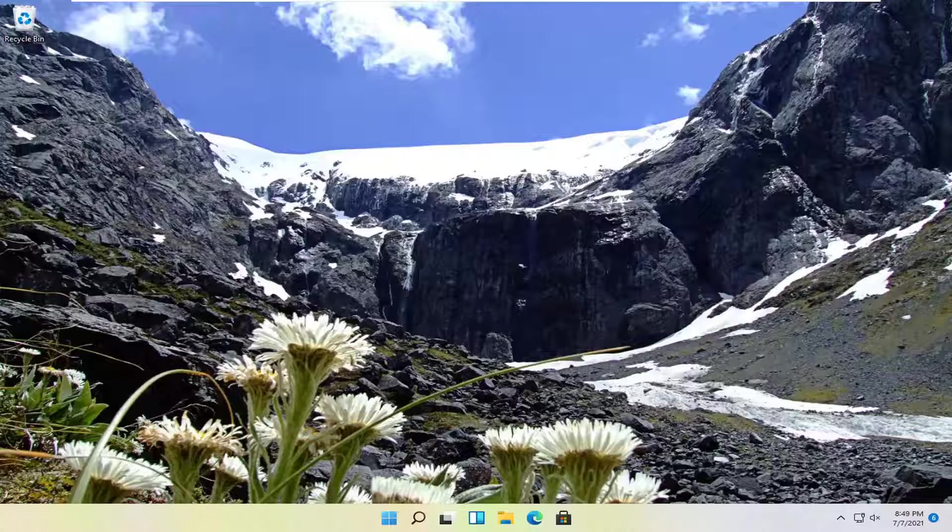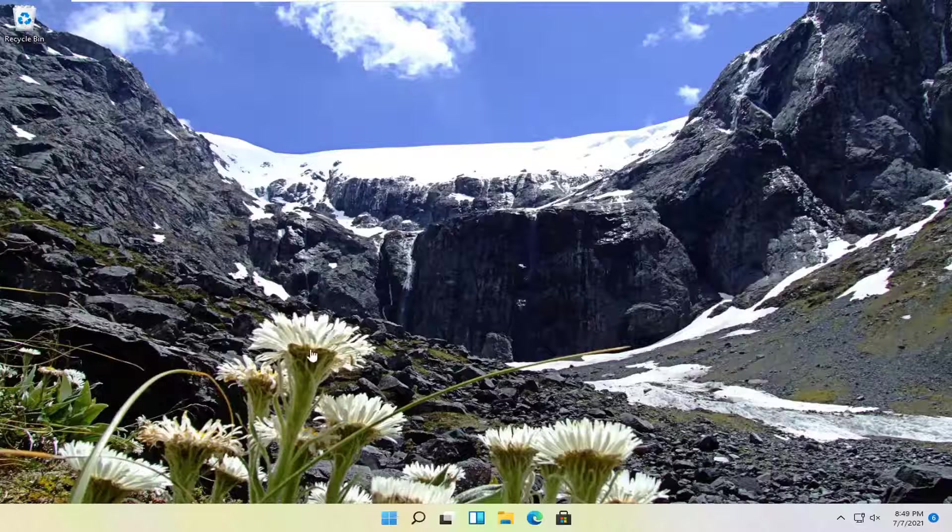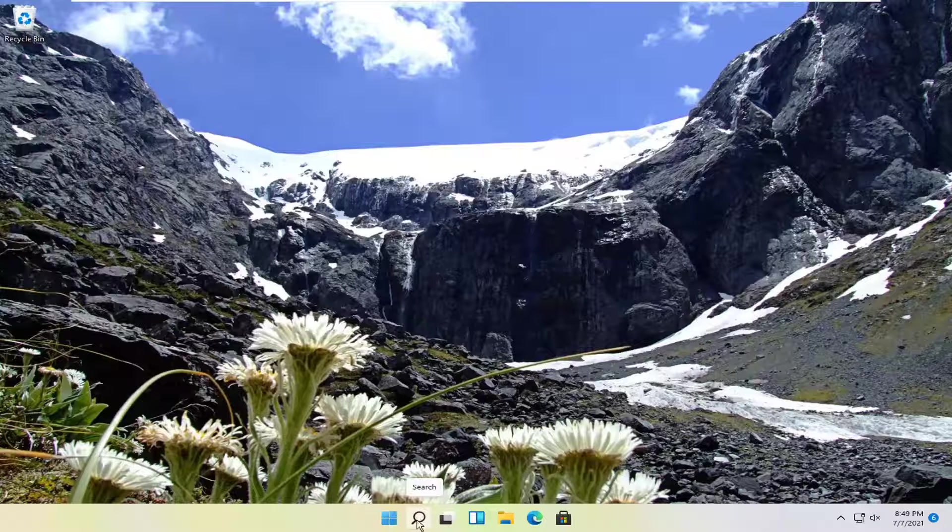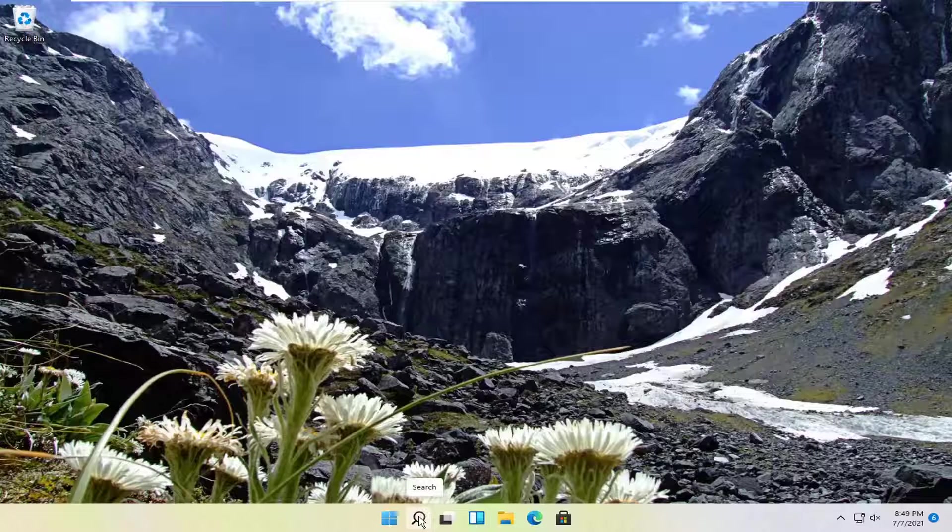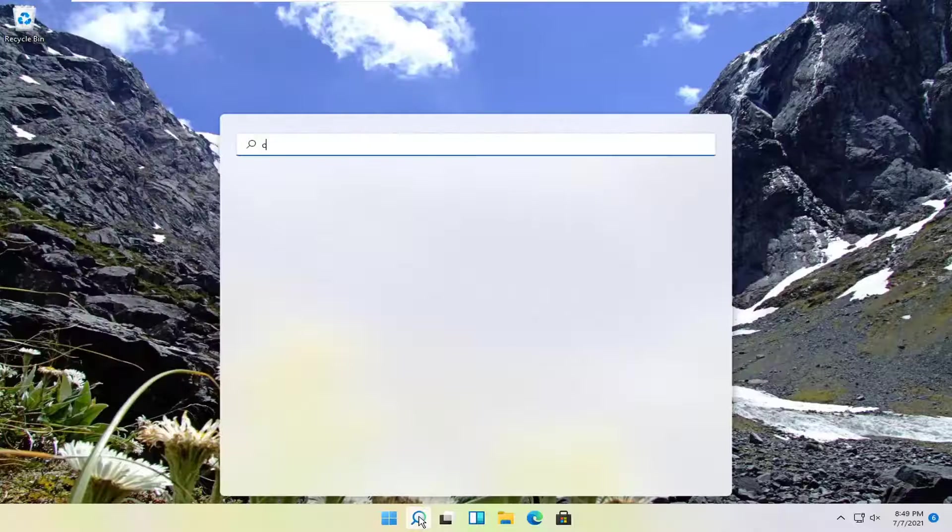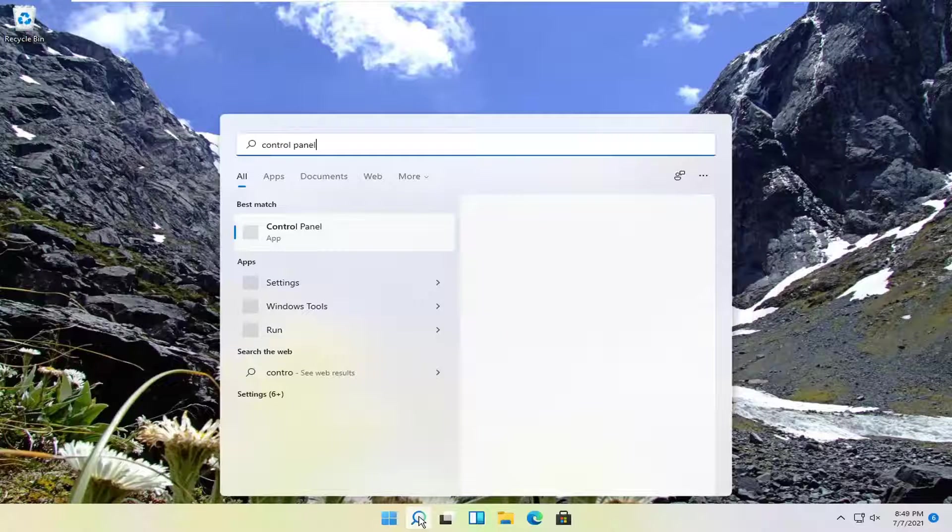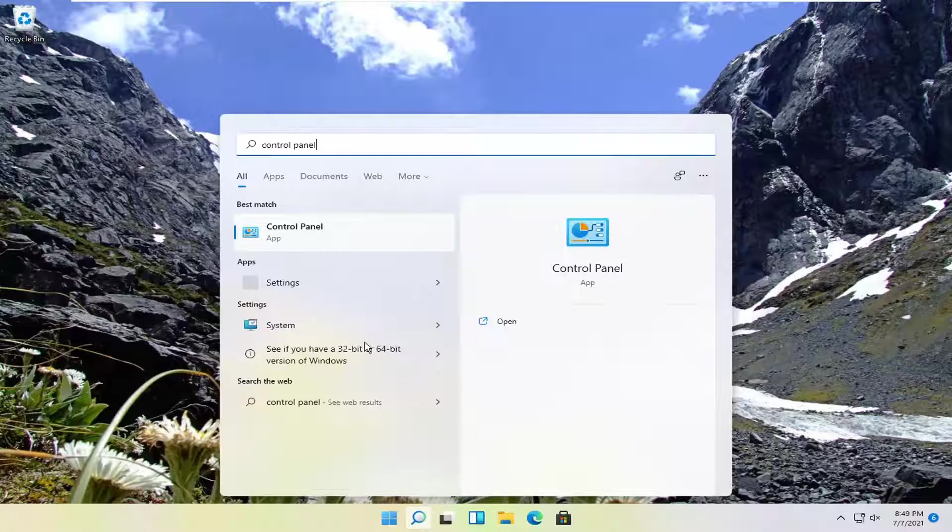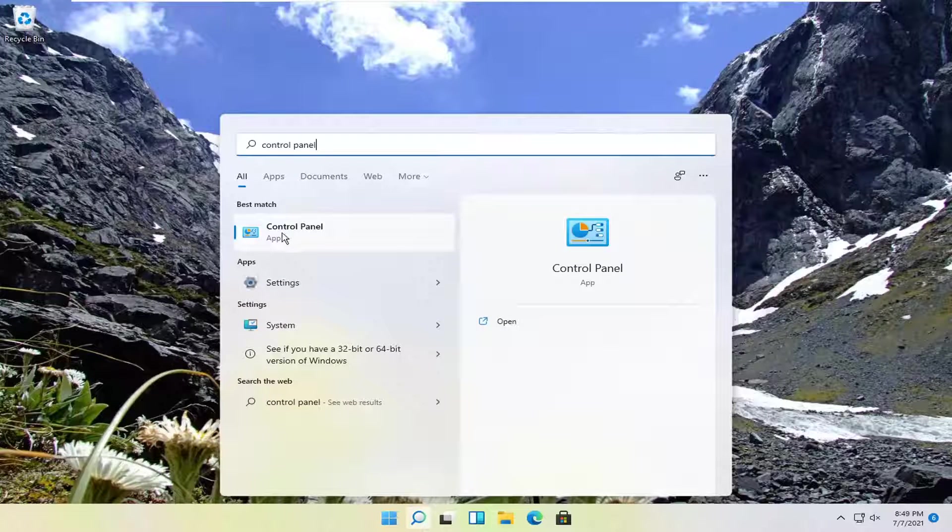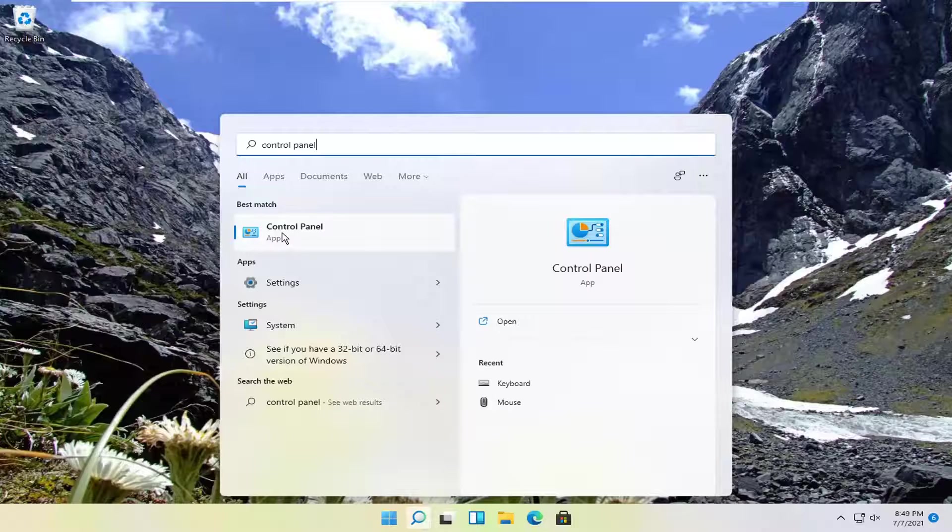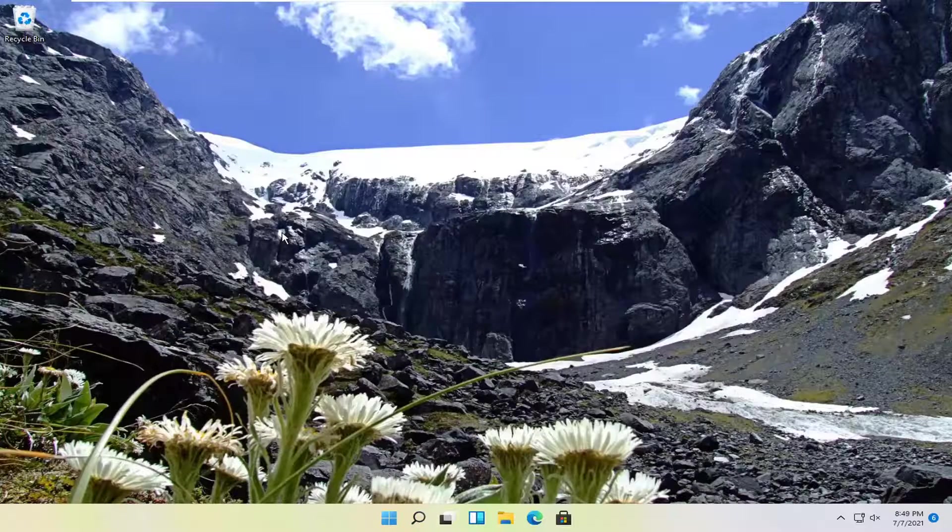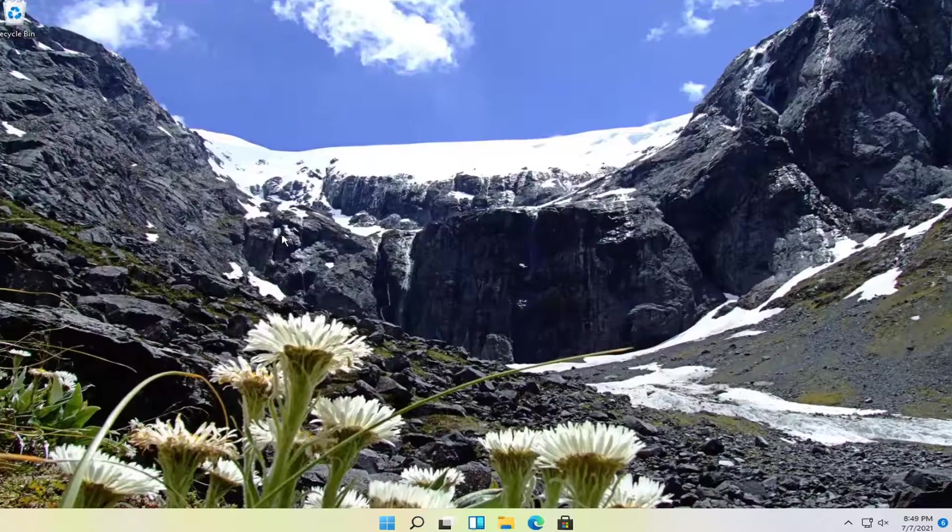let's go ahead and jump right into it. So all you have to do is select the search magnify icon down in your taskbar. And you want to go search for control panel. Best result should come back with control panel listed right above app. So go ahead and open that up.